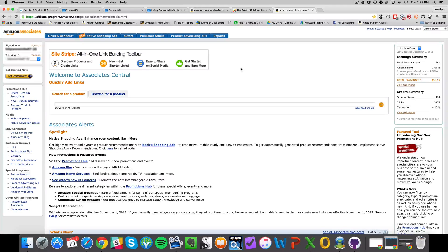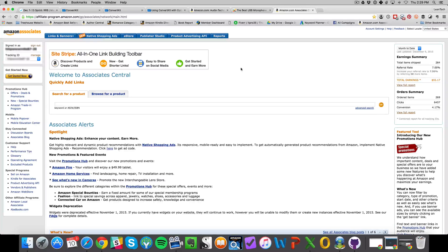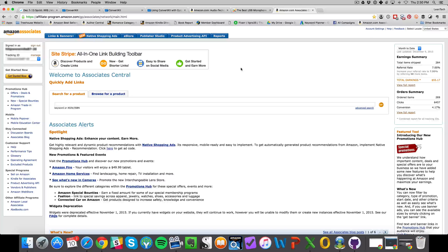Now before we get started, I just want to point out there is one caveat for Amazon Associates.